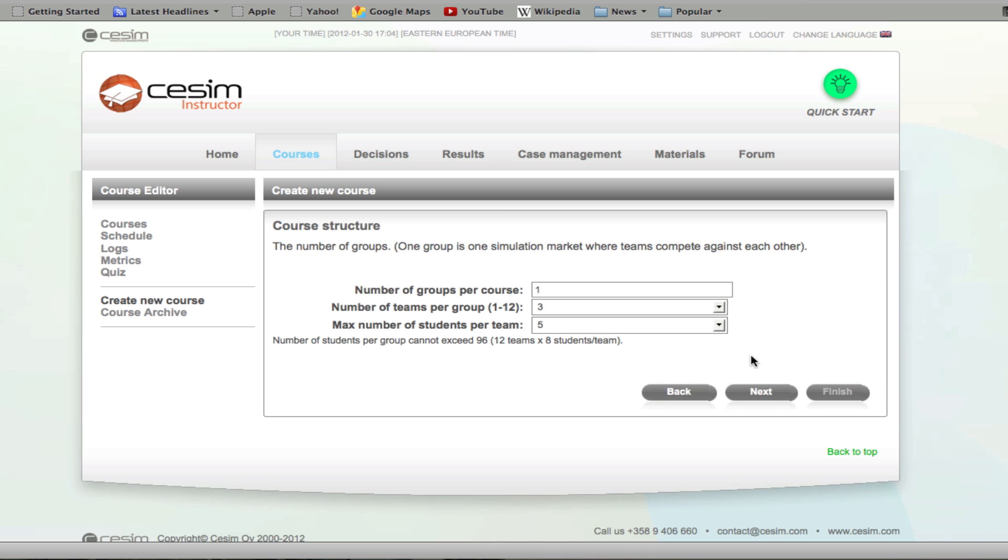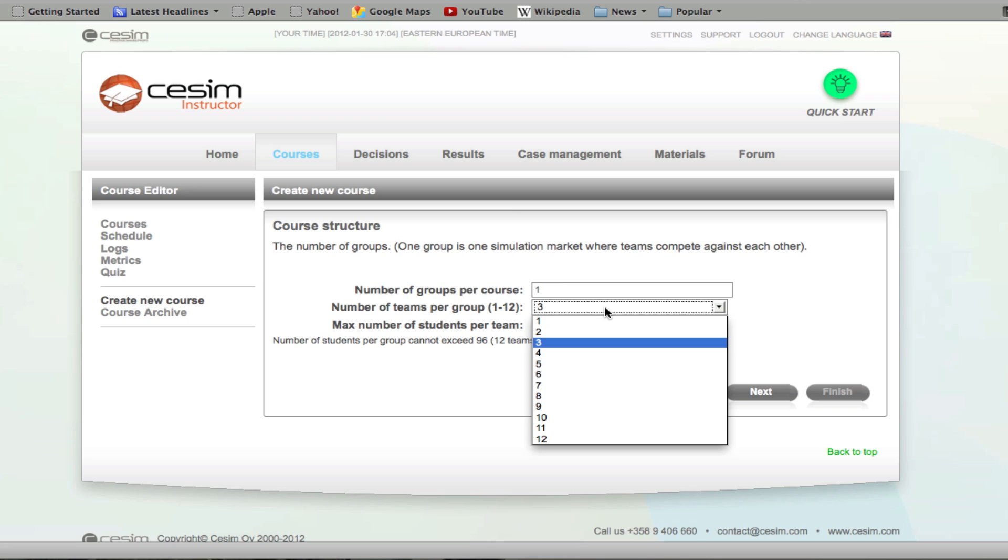Under the course structure, you have to define the number of groups, teams, and the maximum number of students in your team. One group represents one universe in the game, and within one universe you can have up to 12 teams or 12 management teams if you will. Within one team, you can have up to eight members.